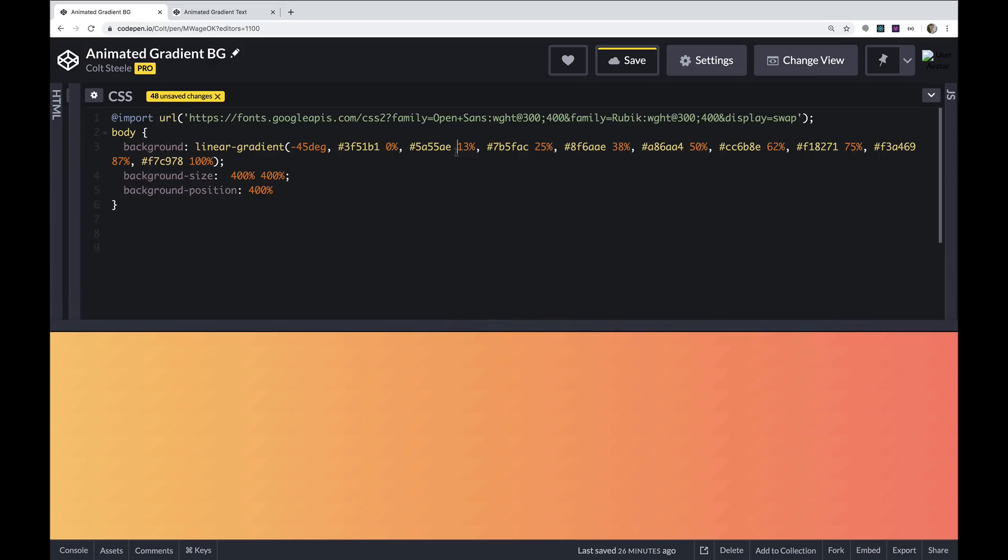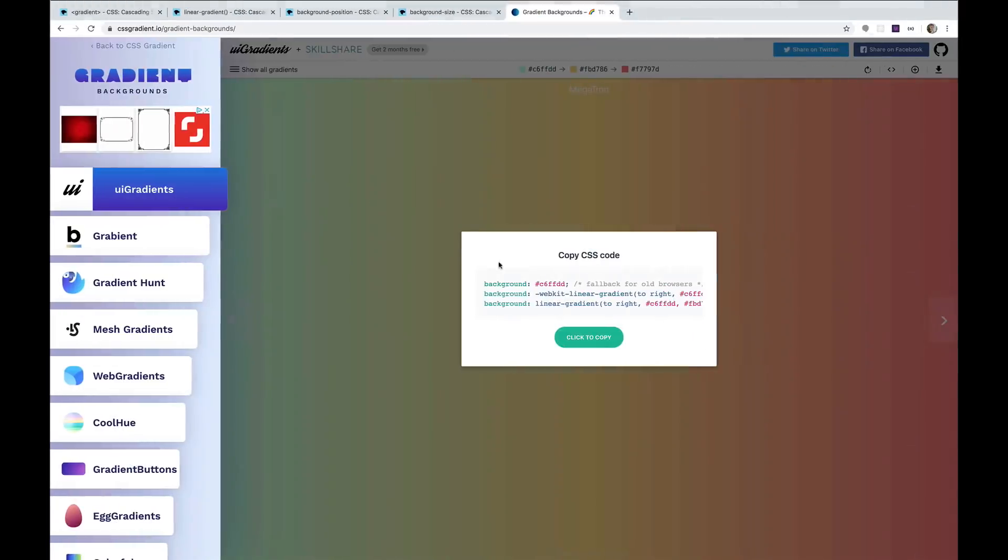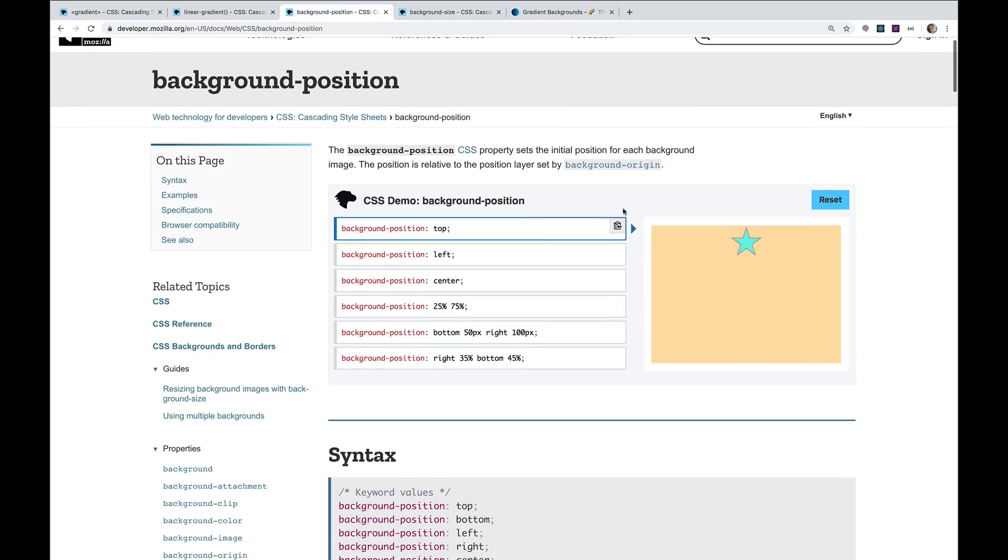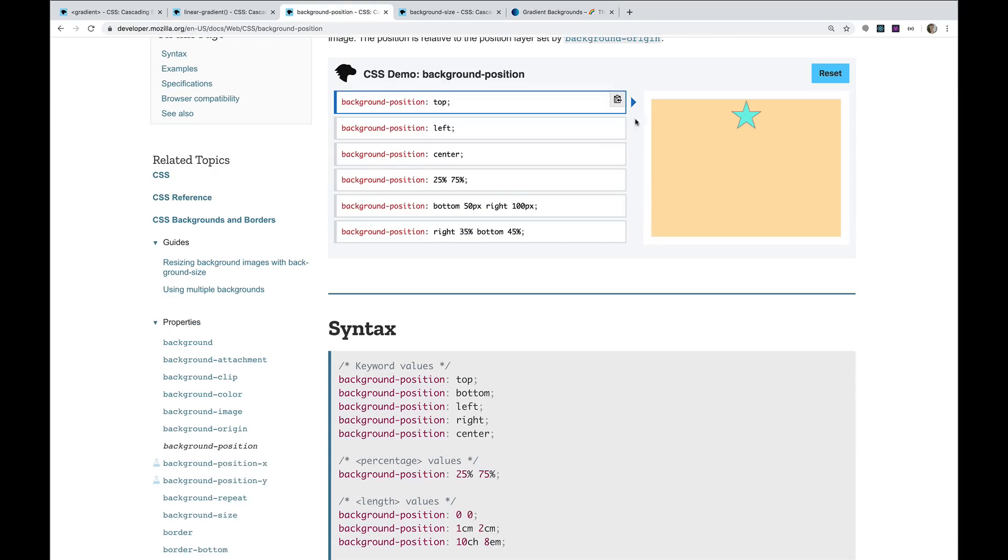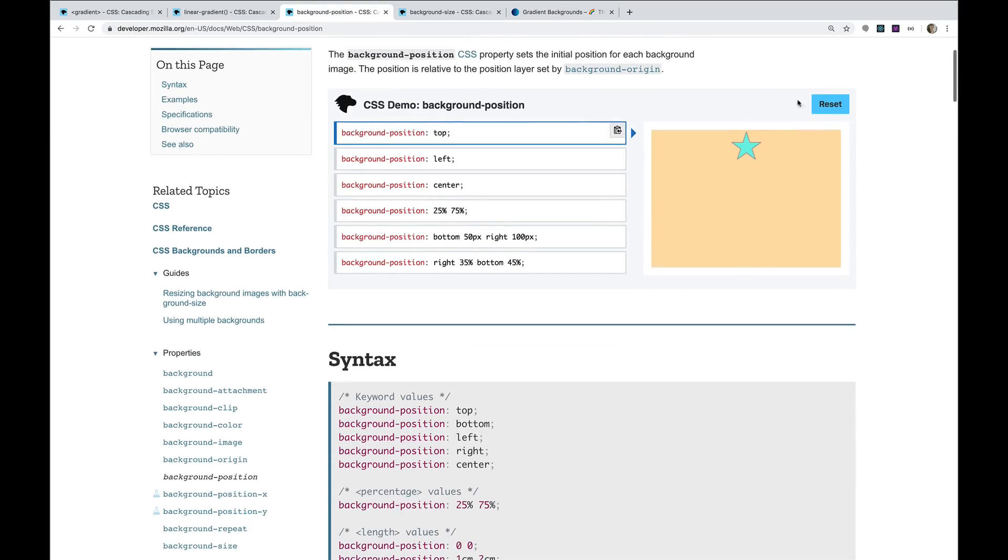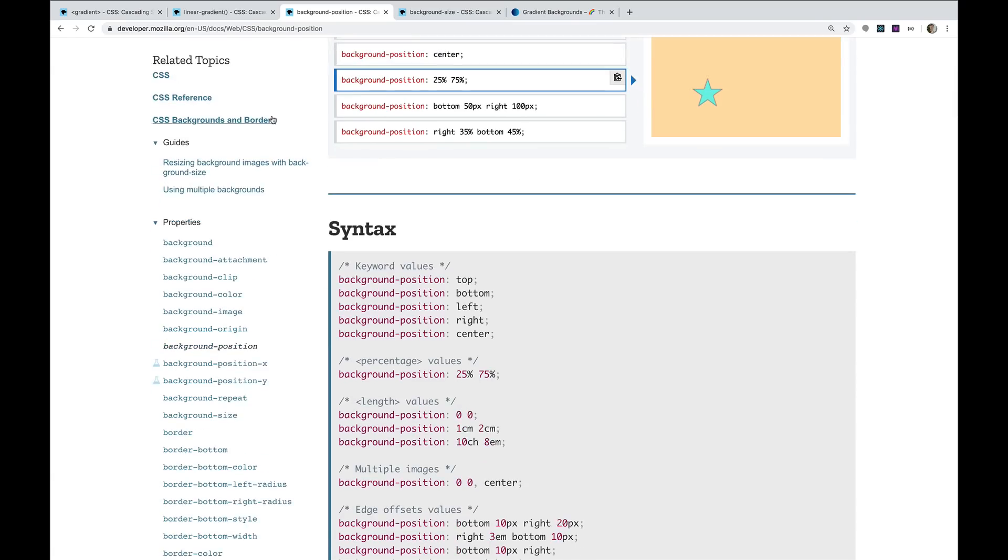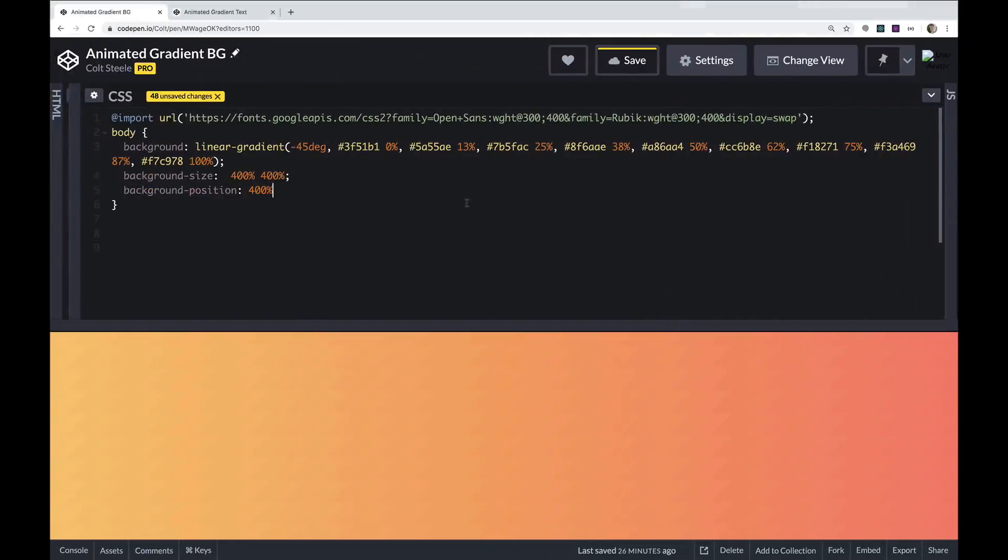It might be easier to understand if we had a background image. If you're not familiar with background position, play around with using a background image. But here's how background position works. We're just setting the initial position of our background image. So there are keywords like top and left and center, but you also can use percentages. And that's what I'm using here. Those percentages will help me move around what part of the image we're actually seeing, what part of the linear gradient.